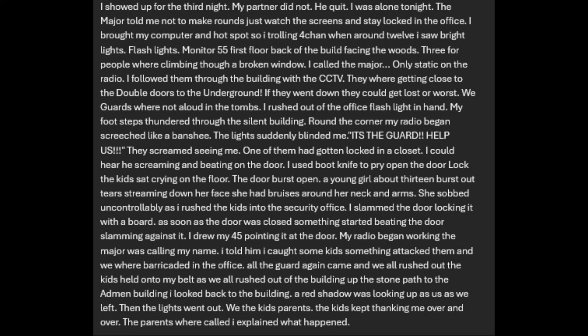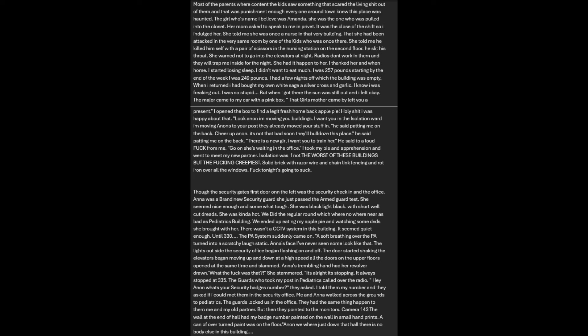All the guards came and we all rushed out of the building up the stone path. I looked back to the building. A red shadow was looking up at us as we left. Then the lights went out. We called the kids' parents. Most of the parents were content that the kids saw something that scared them. The girl whose name I believe was Amanda was the one who was pulled into the closet. Her mom asked to speak to me in private. She told me she was once a nurse in that very building, that she had been attacked in the very same room. She told me a kid took his own life with a pair of scissors, slit his throat. She warned me not to go into the elevators at night.